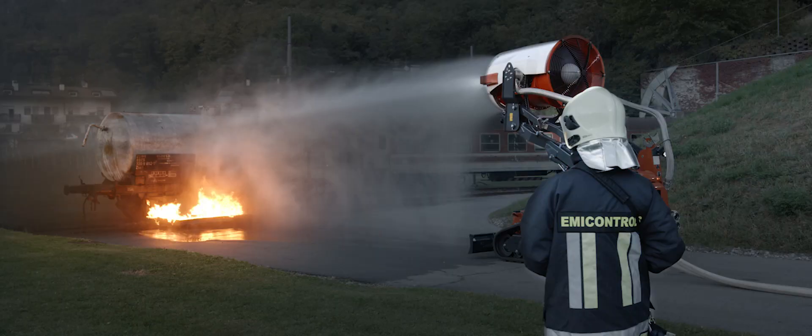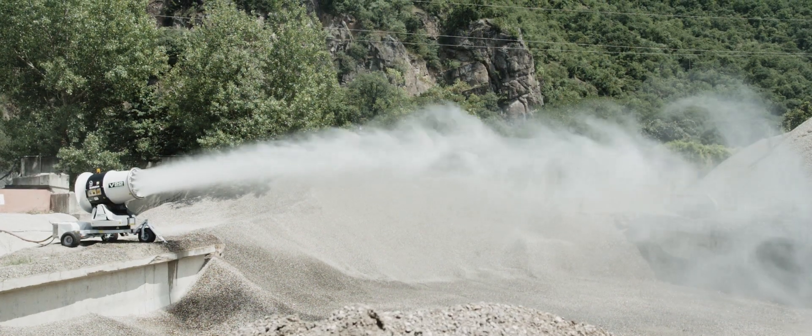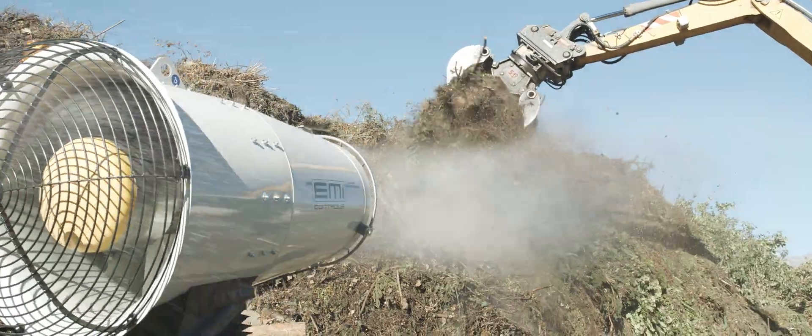At EMI Controls, we offer custom-made solutions for fighting fires, dust and odors with the help of water mist.